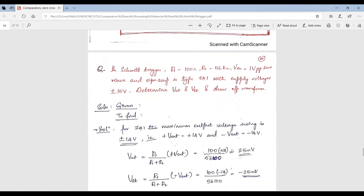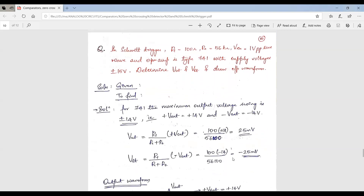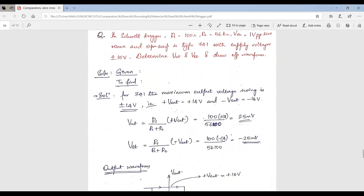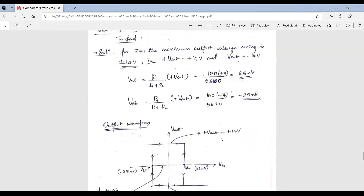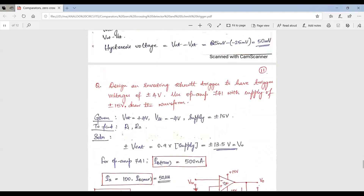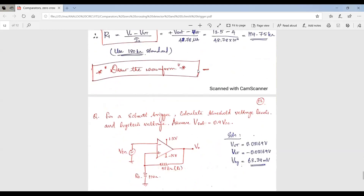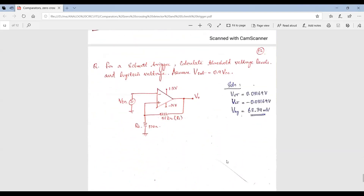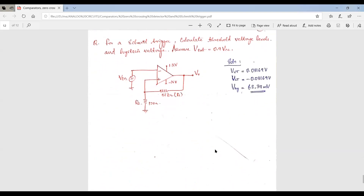We now have a few problems to solve under this topic. All problems involve only substitution and calculation using the three formulas: VUT, VLT, and hysteresis voltage. You are supposed to substitute values and calculate, then draw the waveform. The problems also ask you to find the values of upper and lower threshold voltages and the hysteresis voltage. This is all about comparators, zero crossing detector, and Schmitt trigger. In the next session, we will study the next topic.